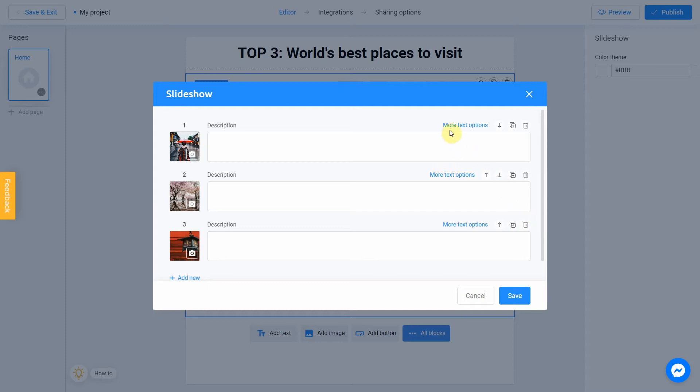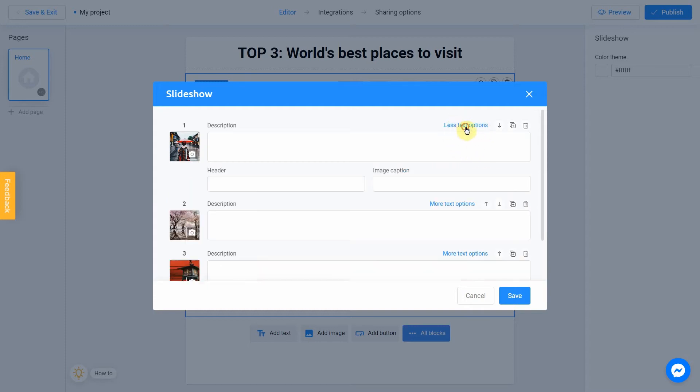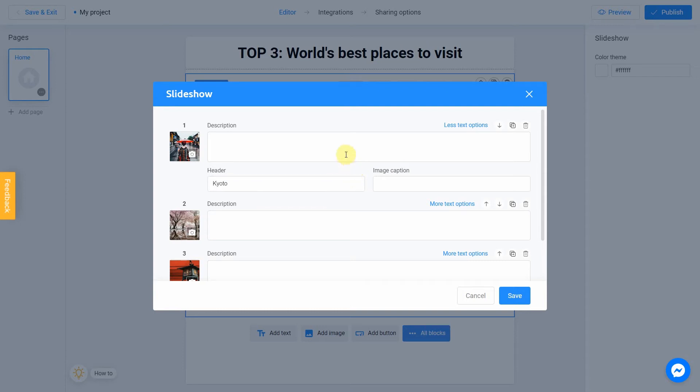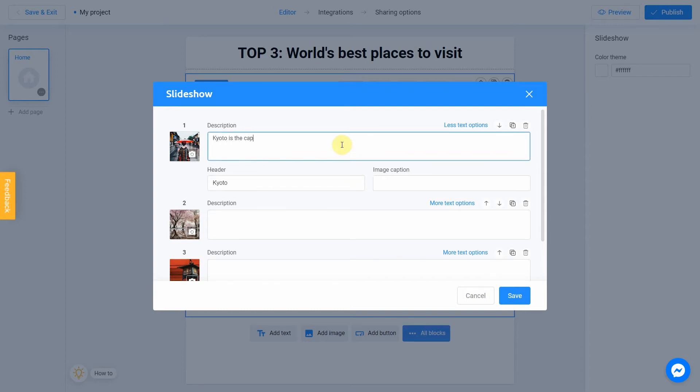Click on the more text options link if you want to add additional information about your picture. I'll fill the header with Kyoto and the description with Kyoto is the capital city of Kyoto prefecture in Japan. Good.